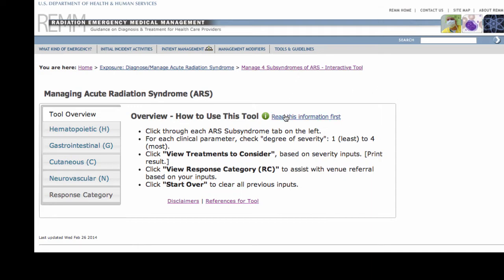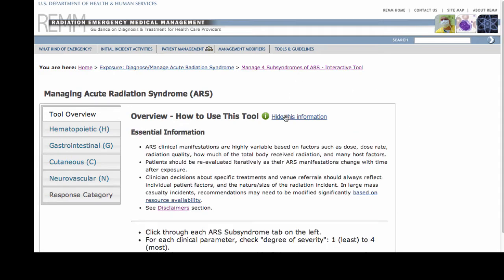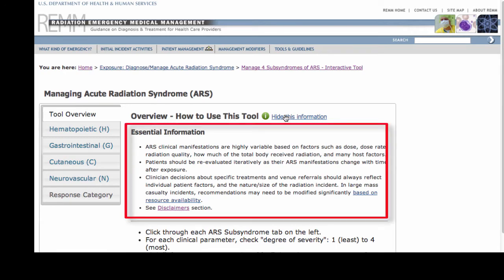On this start page, I first read the clinical caution statements about the need to individualize care for patients exposed to radiation. I also note that during extreme austerity conditions, some therapies and medical facilities suggested by this tool may not always be readily available.